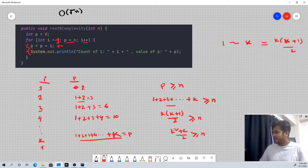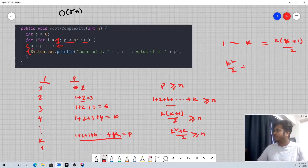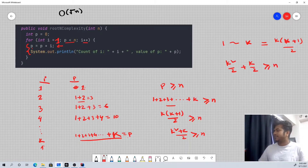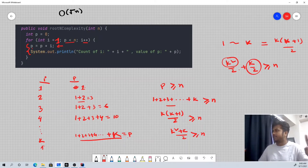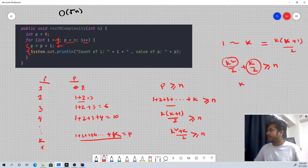So, expanding: k squared divided by 2 plus k divided by 2 is greater than or equal to n. Now in complexity analysis, we consider only the highest polynomial — the highest power term. So we only consider k squared. So k squared is greater than n.